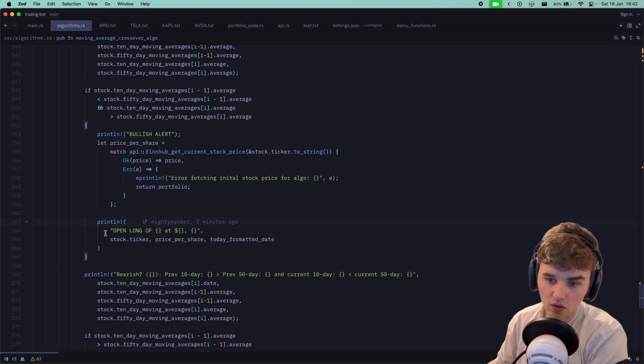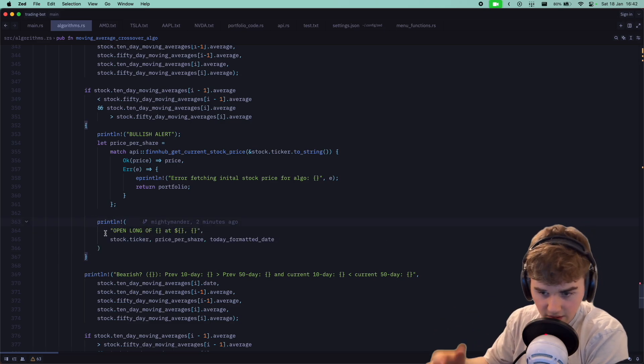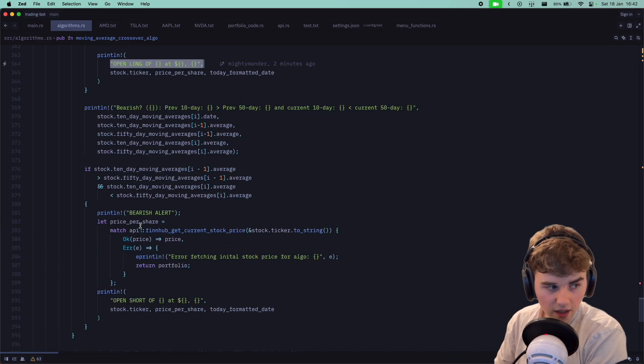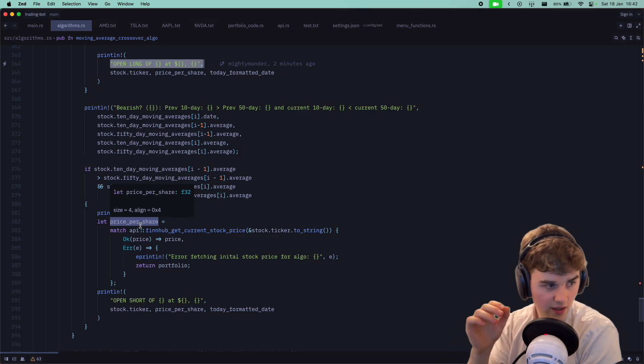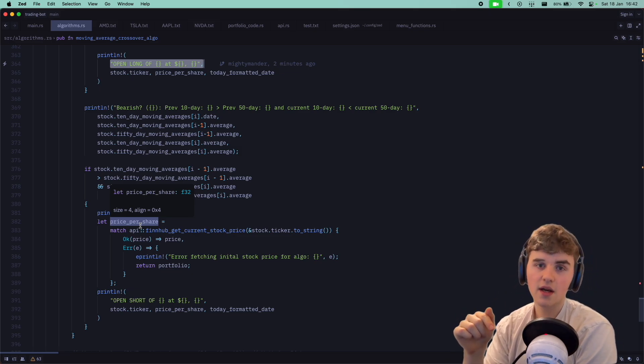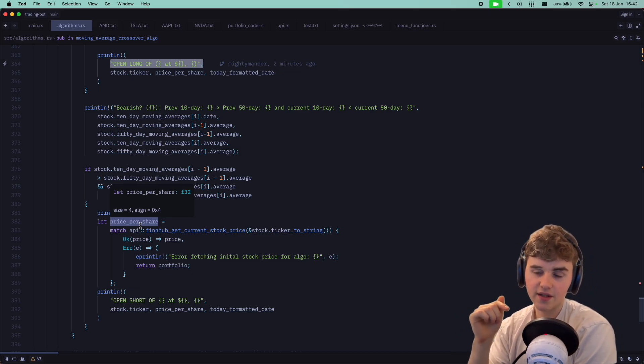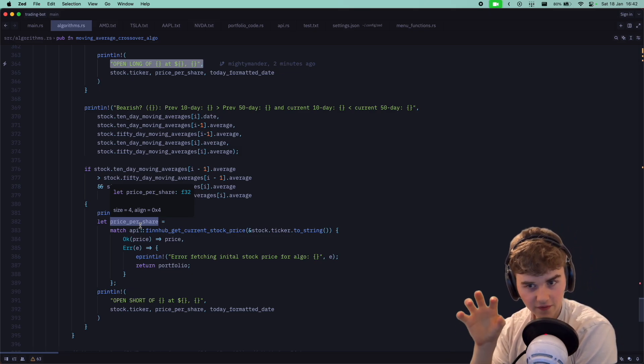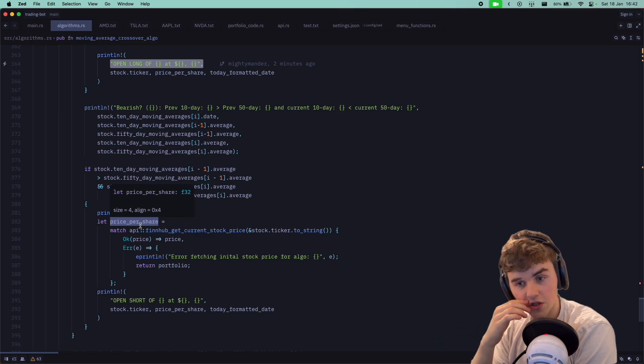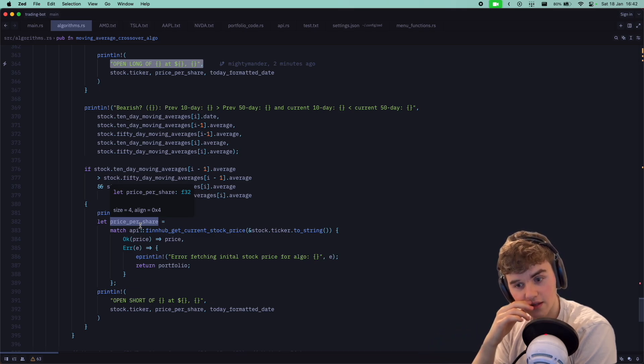This looks like we're seriously getting close to being ready to be finished with this algorithm, which is quite fun because this one's clearly taking the longest.